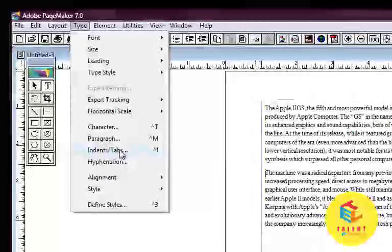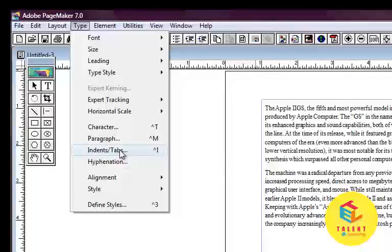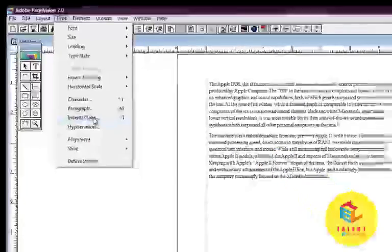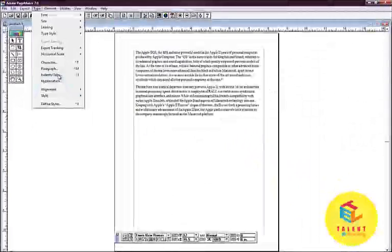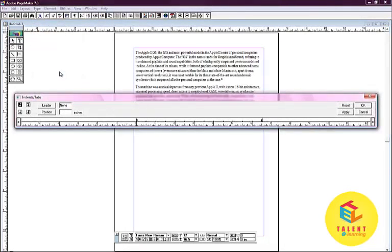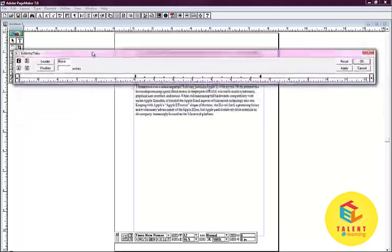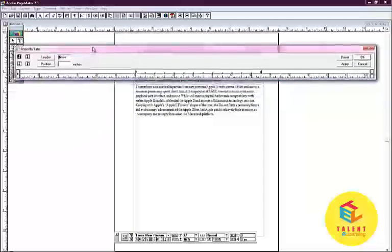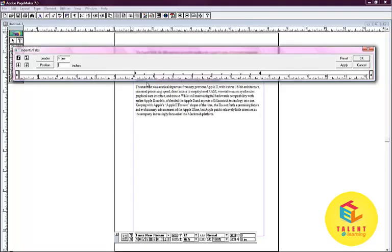We can also go to the menu bar by using Ctrl plus I together on the keyboard. As shown, a menu bar is seen. For our convenience, we make the zero coincide with the paragraph.